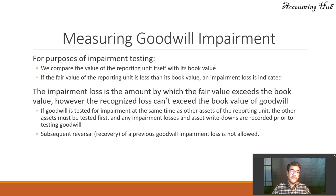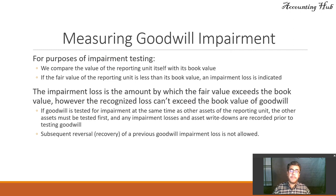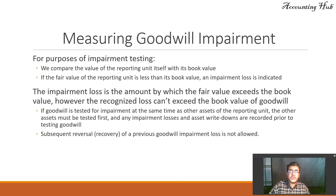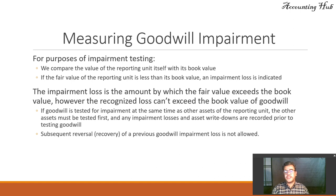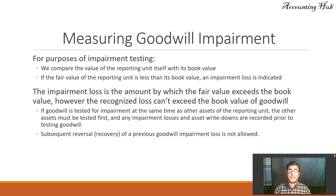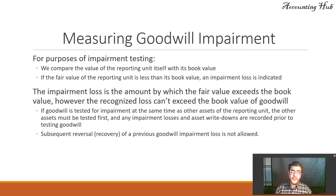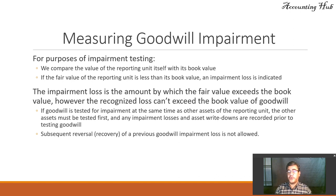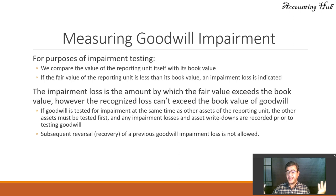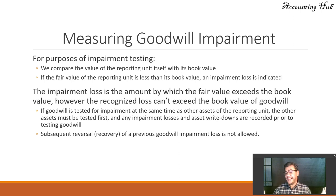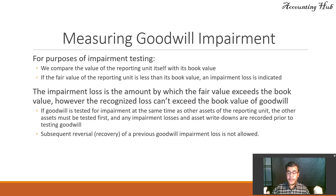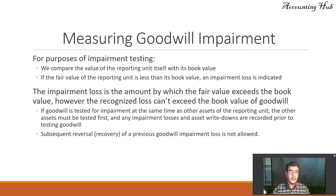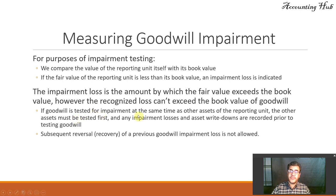And for purposes of impairment testing, we compare the value of the reporting unit itself with its book value. If the fair value of the reporting unit is less than its book value, an impairment loss is indicated. And how much? The impairment loss is the amount by which the fair value exceeds the book value. However, the recognized loss cannot exceed the book value of the goodwill. Of course, we cannot have a negative goodwill. It doesn't make sense to have a negative goodwill. So impairment loss, the maximum in our Excel file is $80 million.